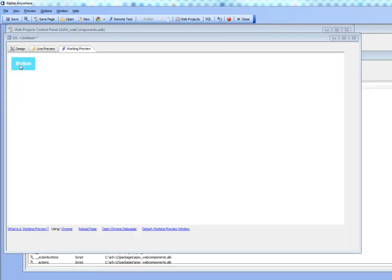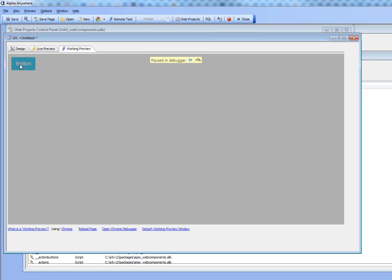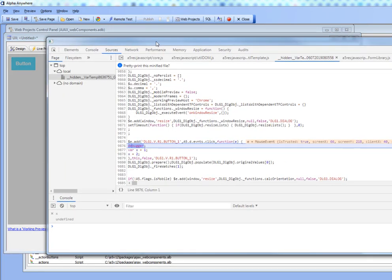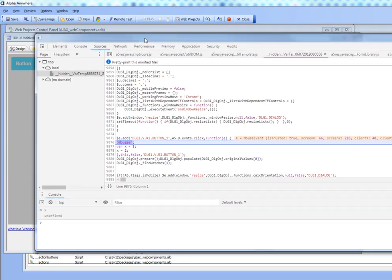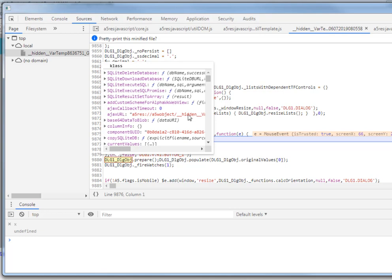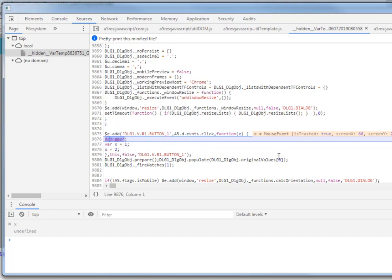Now I'm going to press this button. You'll see now that we are paused in the debugger. If I give focus to the debugger, I can see where in the JavaScript code we're currently paused. You can see we're inside this button here, and we're about to execute this line: x equals 1.